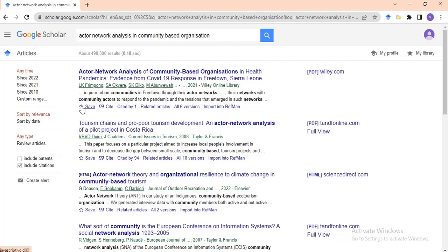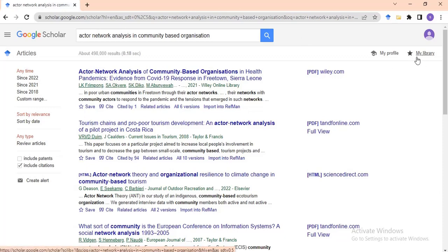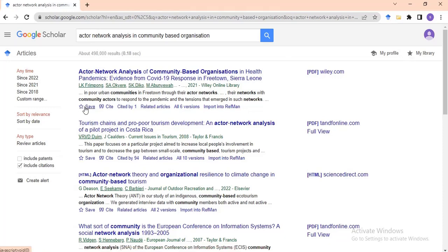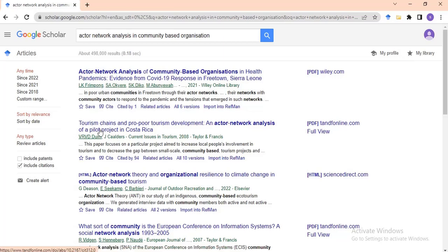With the Save button: Google Scholar in its form is a library. You can see 'My Library' and a star button — the star means Save. When you click Save, this material is saved in your online library, which is managed by your Gmail account. In the future when you want to go back and look at what you have stored, you can easily do that.